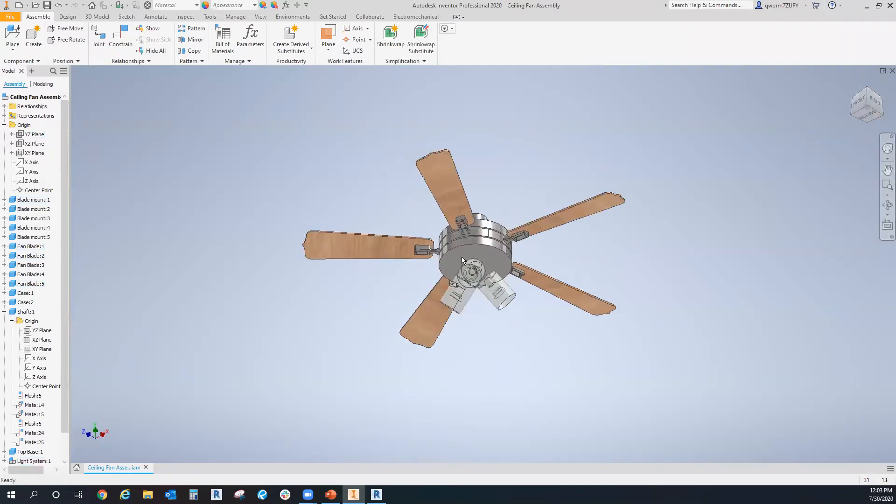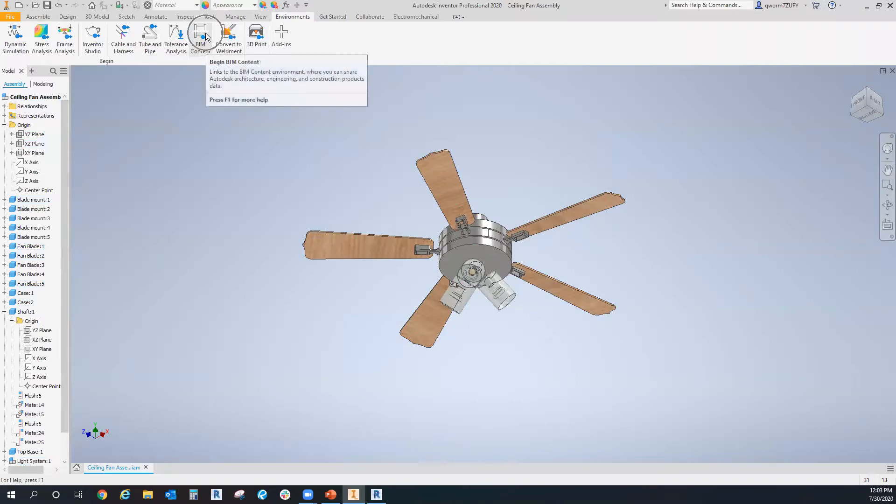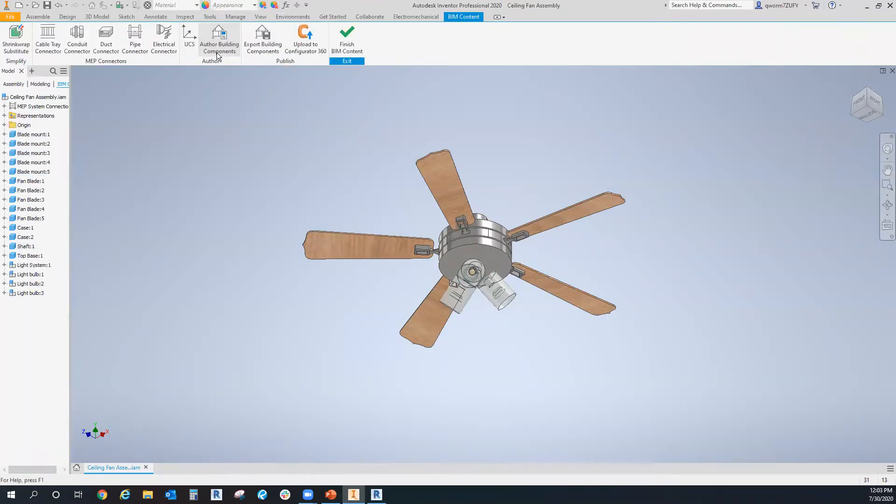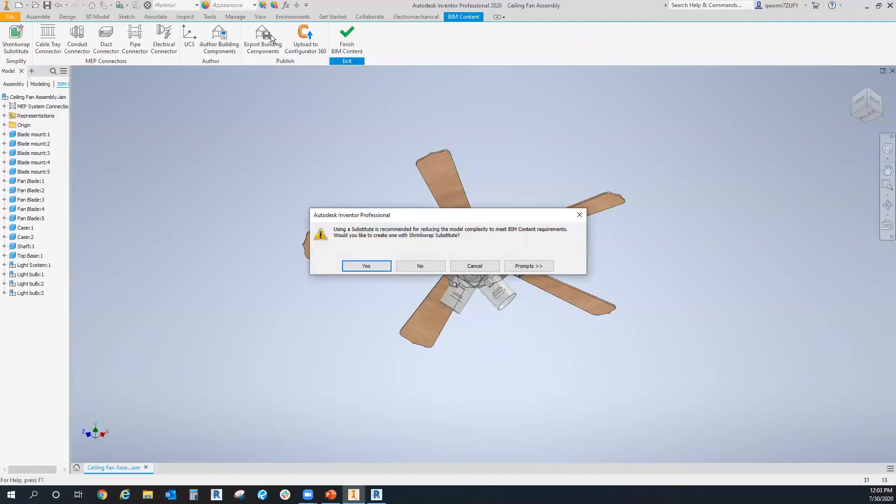Now that we have it all constrained, we'll go to the Environments tab. Under begins panel, we'll go to BIM content. Then under the publish panel, we'll go to export building components.